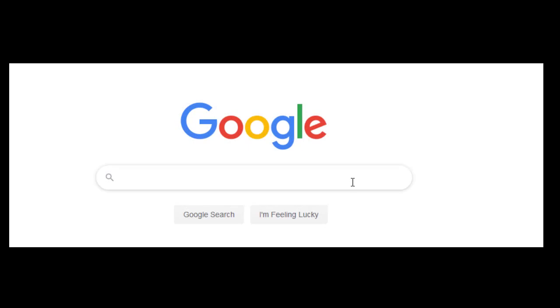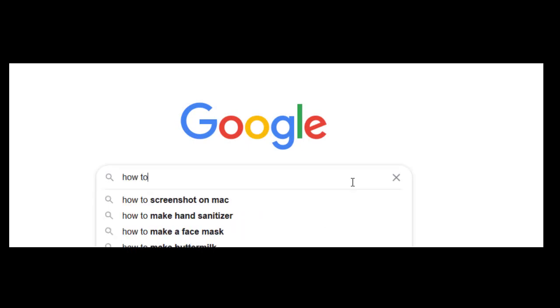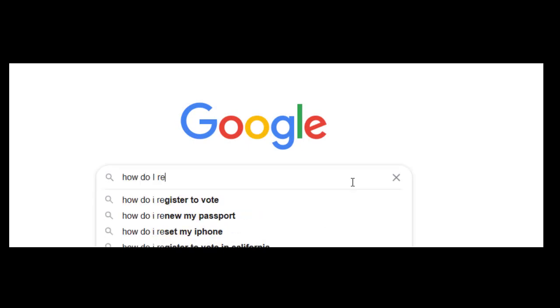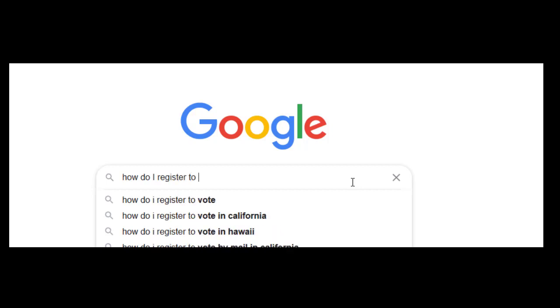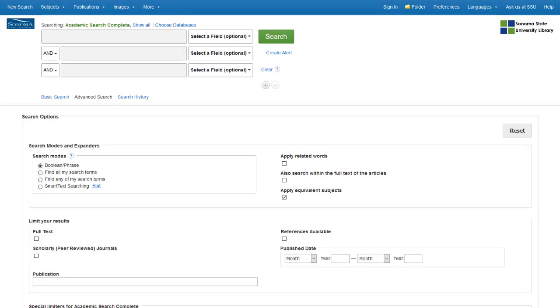When you search for something online, you can use complete sentences like, how do I register to vote? When searching in a library database, you'll have to construct your search a little differently to find the information that works best for you.